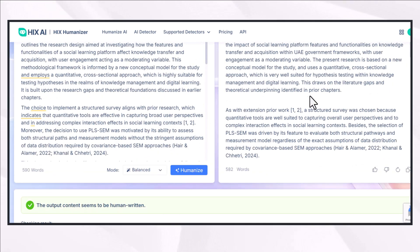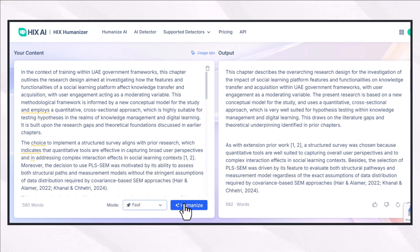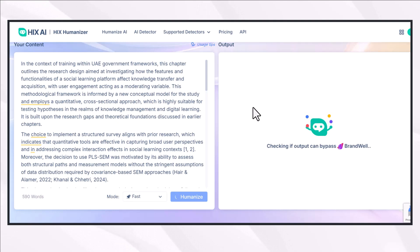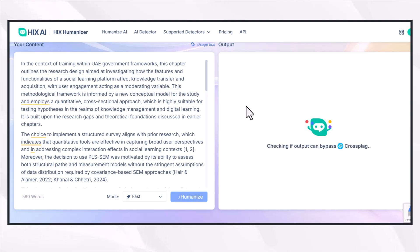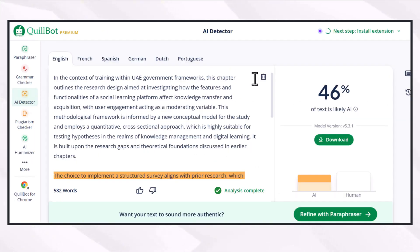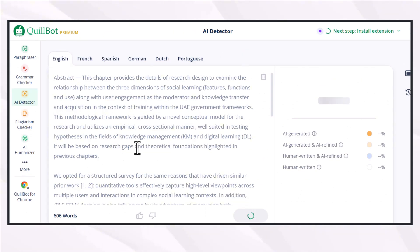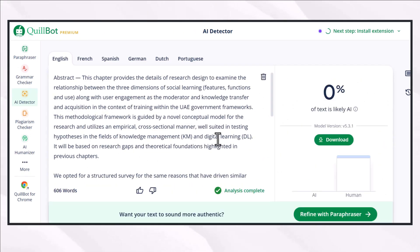If I change the mode from balanced to fast, the output I get will be totally changed. It's up to me which output I find best according to my needs, and I can select that one. This is the content that has been rewritten by Hix Bypass. I'm going to check its AI detection again using Quillbot's AI detector feature and press detect AI. On a single click I'm able to rephrase my content perfectly, and the content I get has zero percent AI plagiarism.